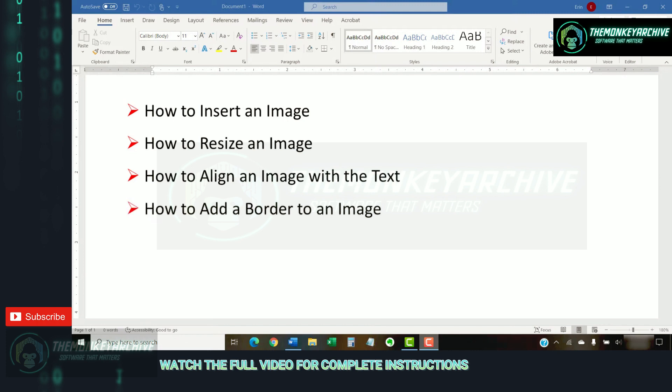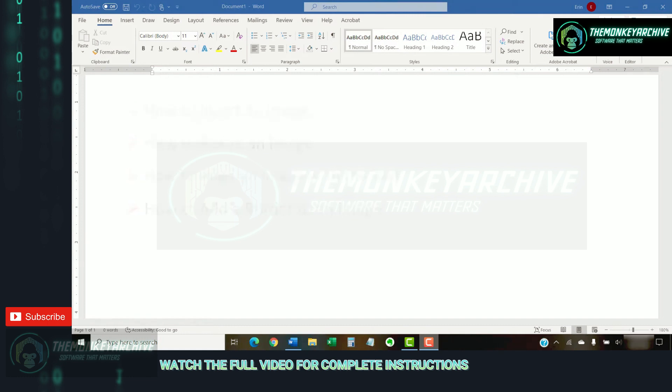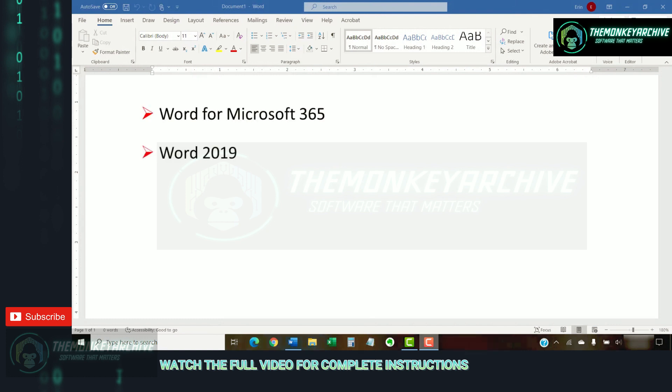Please note that Word does offer several advanced image features, which we'll cover in separate tutorials. I'll be using Word from Microsoft 365. These steps will also apply to Word 2019, Word 2016, and Word 2013.